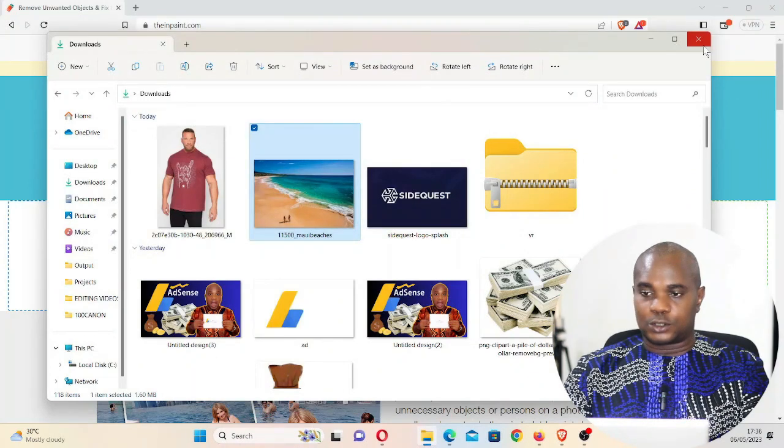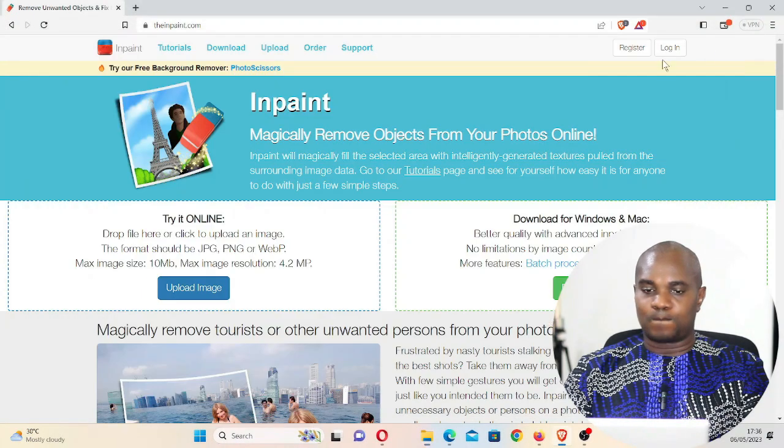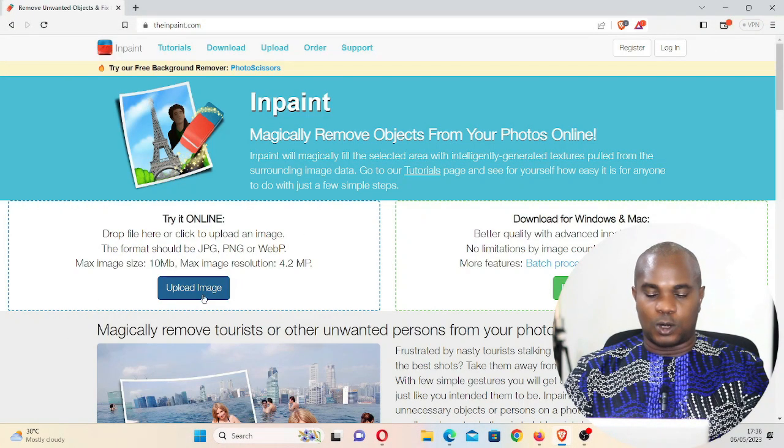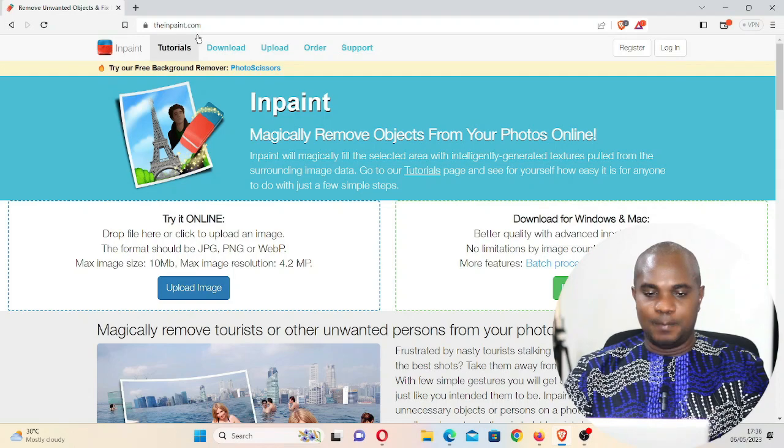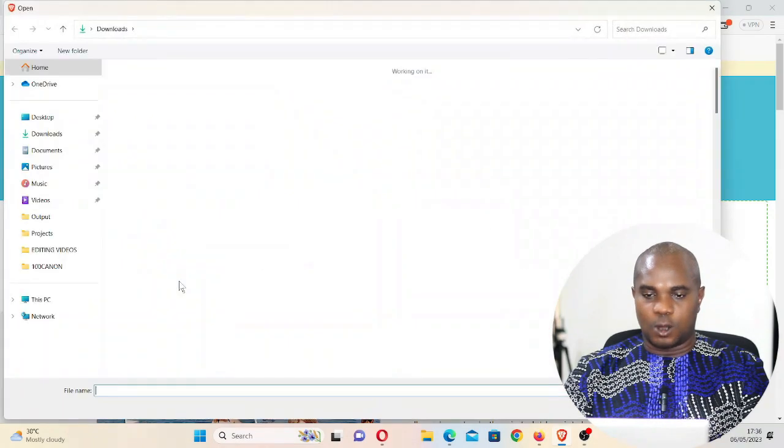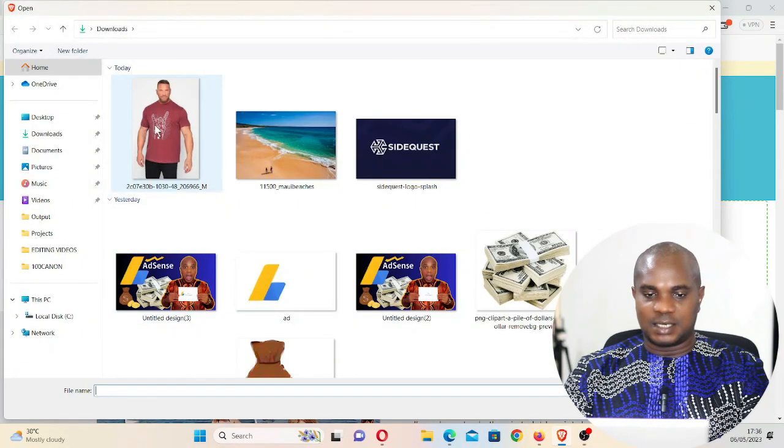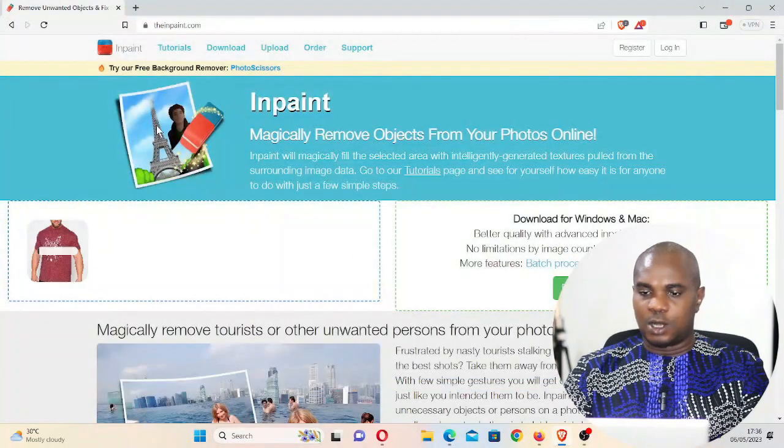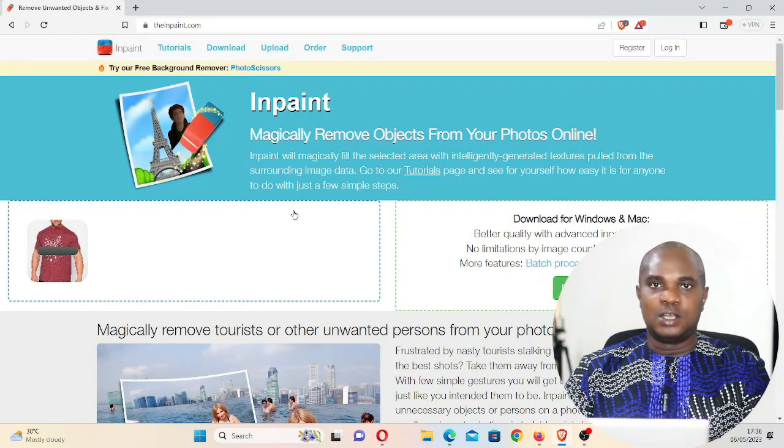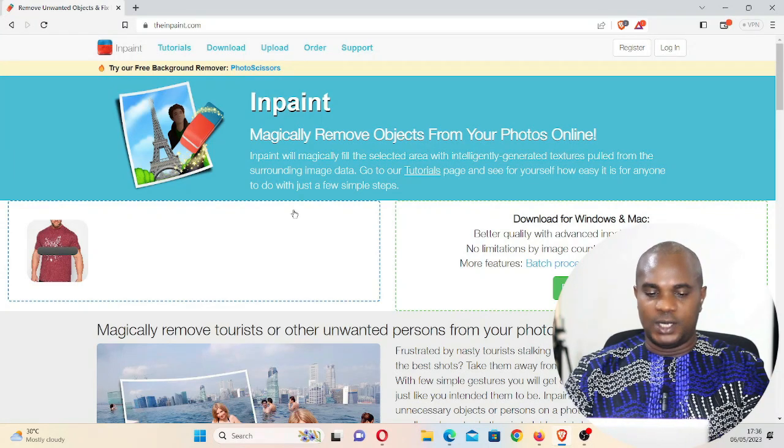Now let's upload one of this image in the inpaint.com. Click on upload image, now double click on this image and the image will be uploaded.